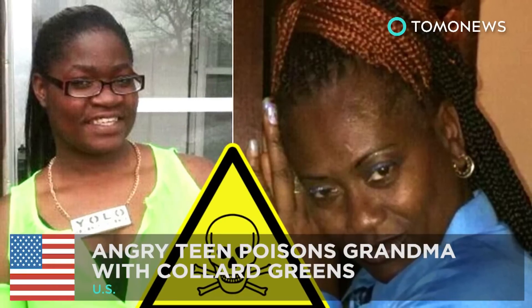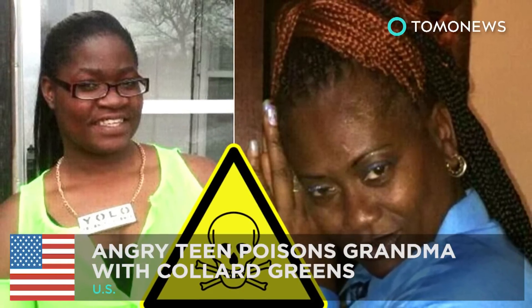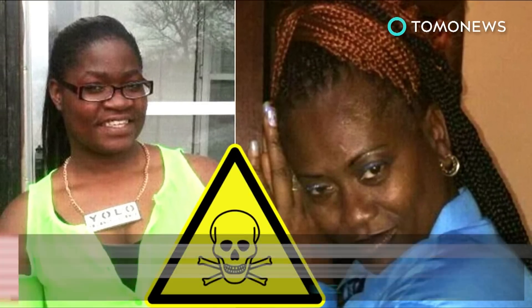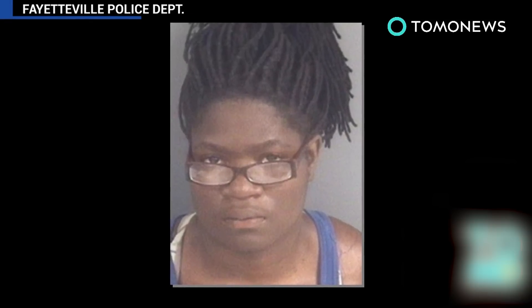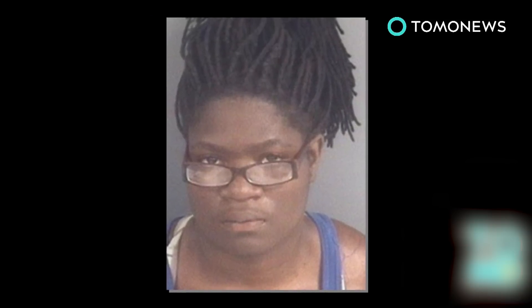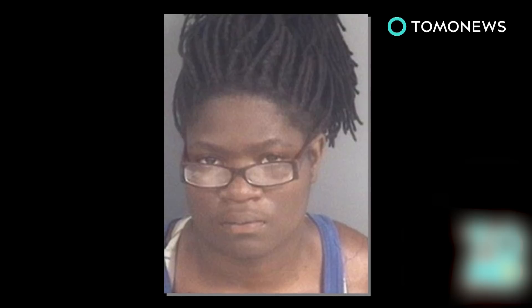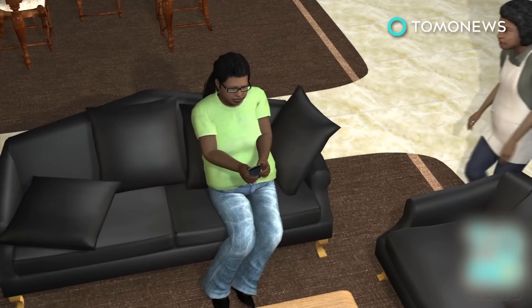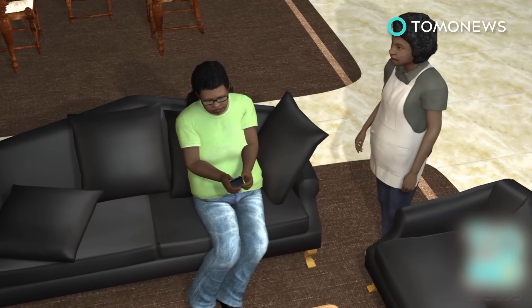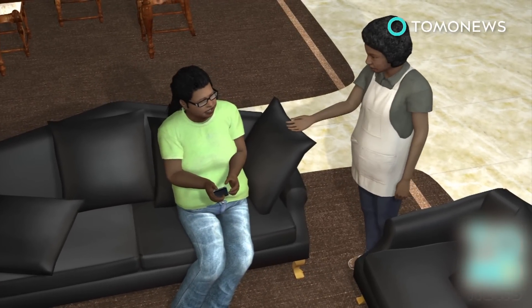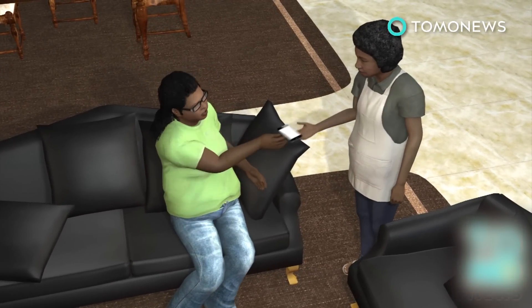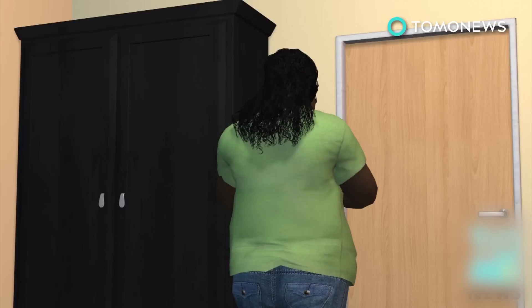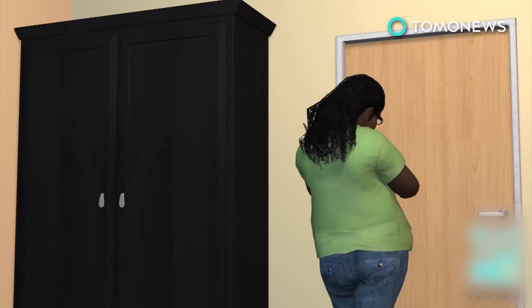Cell phone rage: Girl tries to poison grandma with pesticide. Meet Tatiana Lisa Nicole Johnson, a 17-year-old high schooler from Fayetteville, North Carolina. She tried to poison her grandma to death for revoking her cell phone privileges. Phone addict Johnson had been acting up, so to punish her, 51-year-old grandma Galen Moody confiscated her phone. This didn't go down well at all.